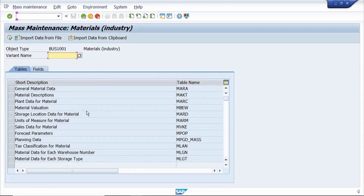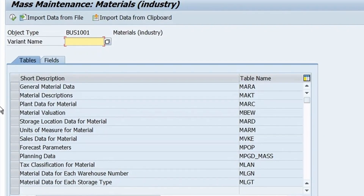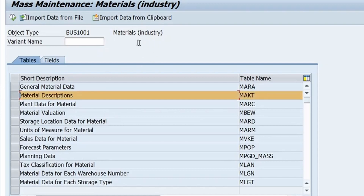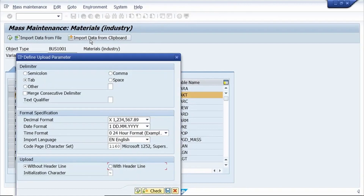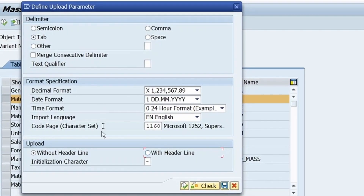Once you execute, the system opens this window. I am changing the material master description. Select the corresponding table — the material description table is MAKT. Select this table, then click on 'Import Data from Clipboard'. Select the Tab key. In the first case, I am running without header — select the 'Without Header' radio button.